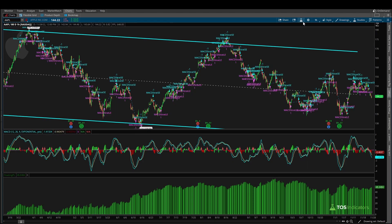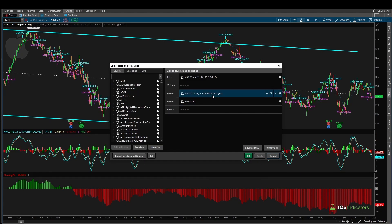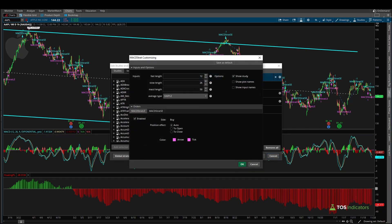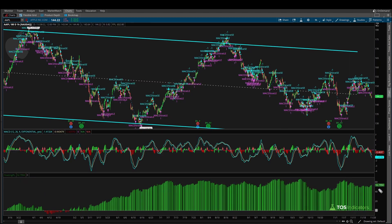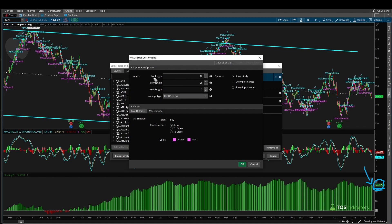The last setting we can change is the MACD length. Using 12, 26, and instead of 9 let's try 50 simple — the P&L goes deep negative, so that's not something we'd want to do. What if instead we use 5 exponential? That number climbs up to the highest so far: $52.80. This hopefully gives you an idea of how quickly, in the span of just a few minutes, you can back test a variety of settings — fast lengths, slow lengths, MACD lengths, and moving average types.